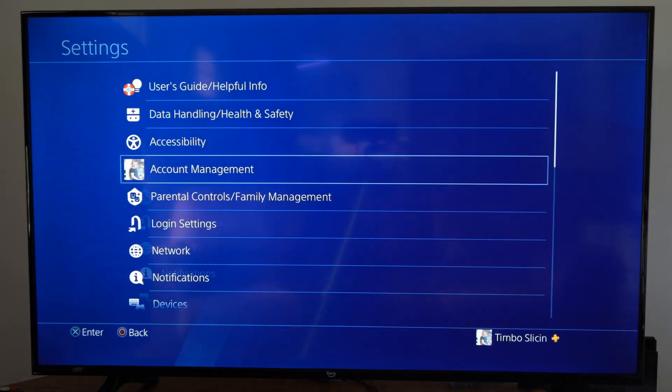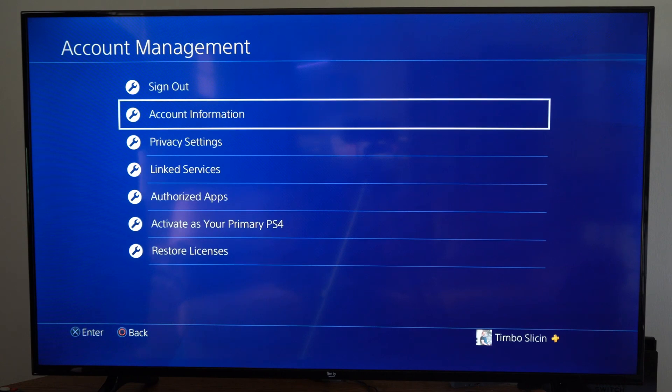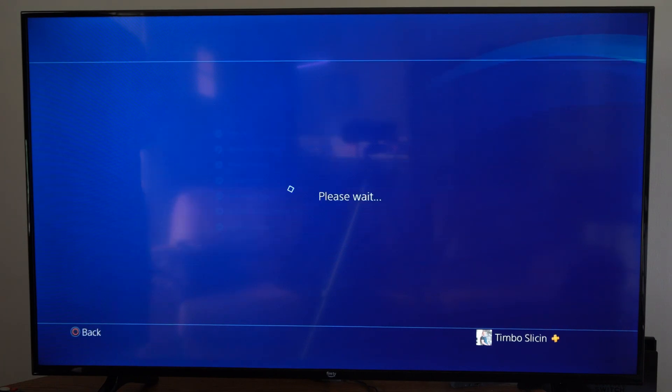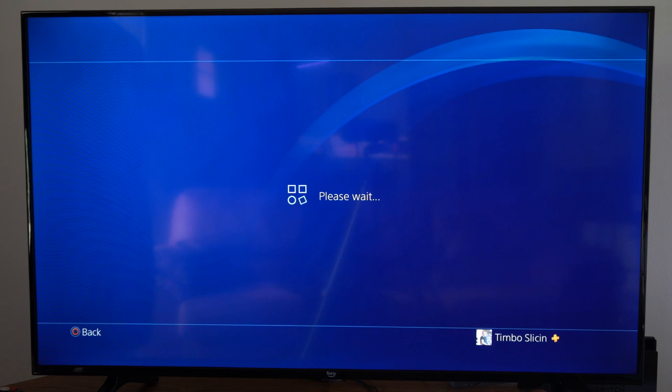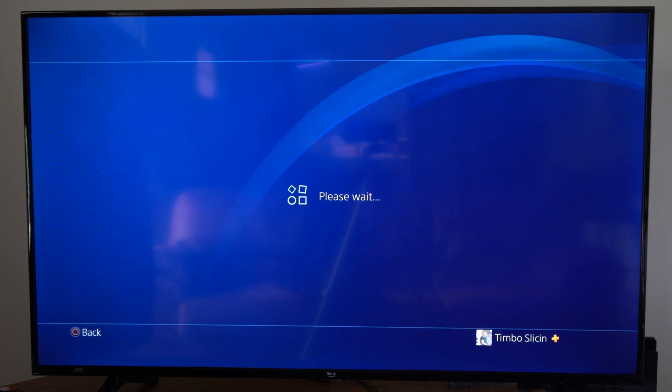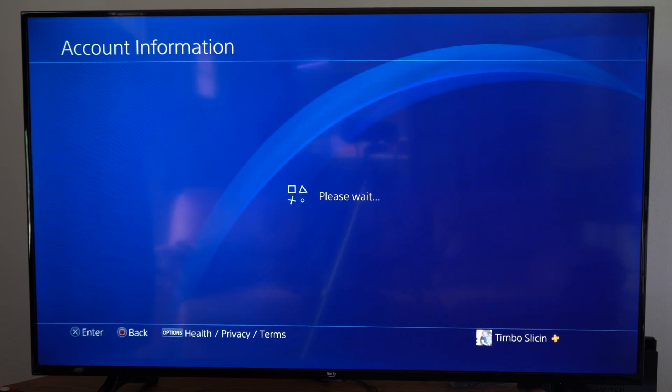Then go to Account Management, go to Account Information. Typically right here you will have to type in your email address and password, so just make sure you know those.